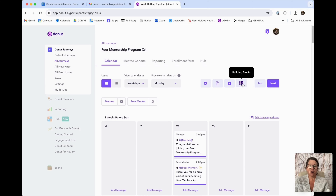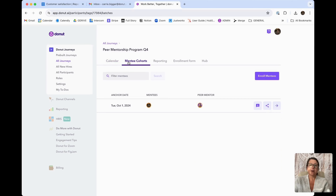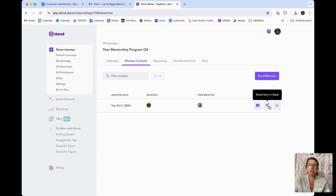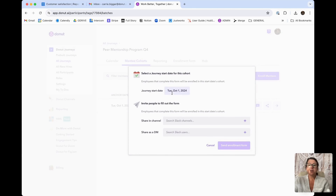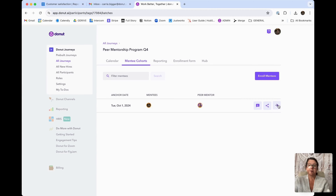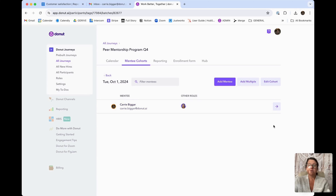Some additional features that are important to know: on your mentee cohort section, you can go to your cohort form responses and share the form again. So if you've created this mentorship program and someone new starts at the company, or someone was out on leave and didn't see the message in the Slack channel, you can share this exact same mentorship program to a different channel or to additional people to make sure everyone has received it.